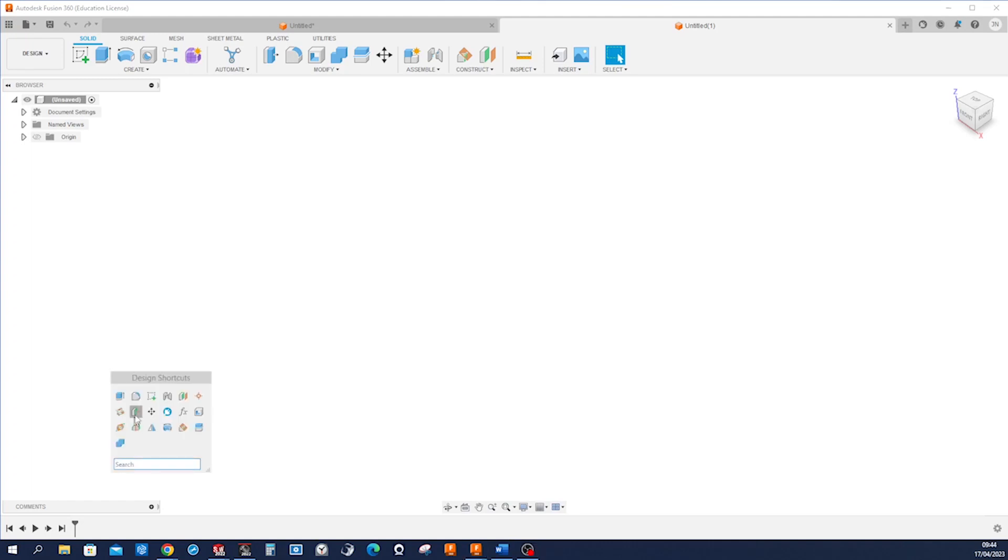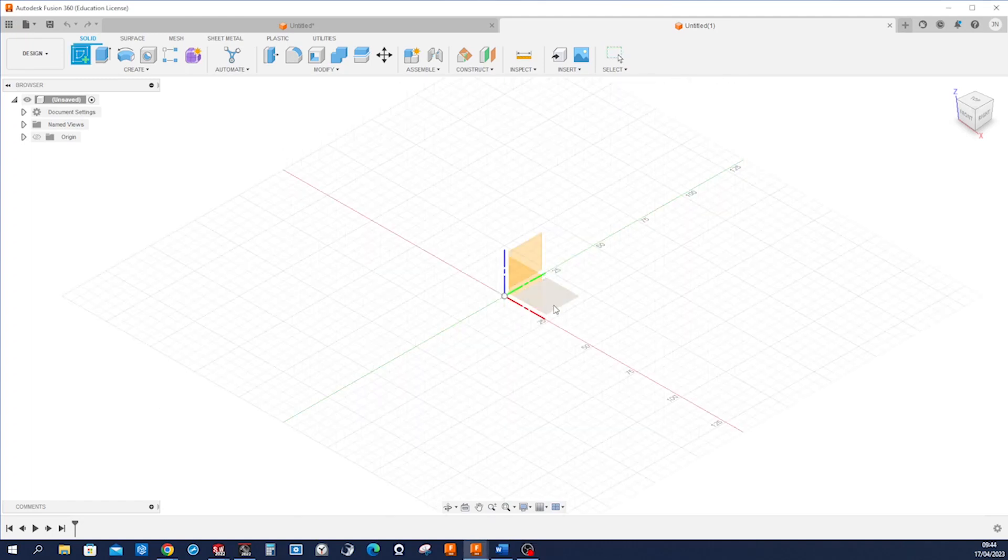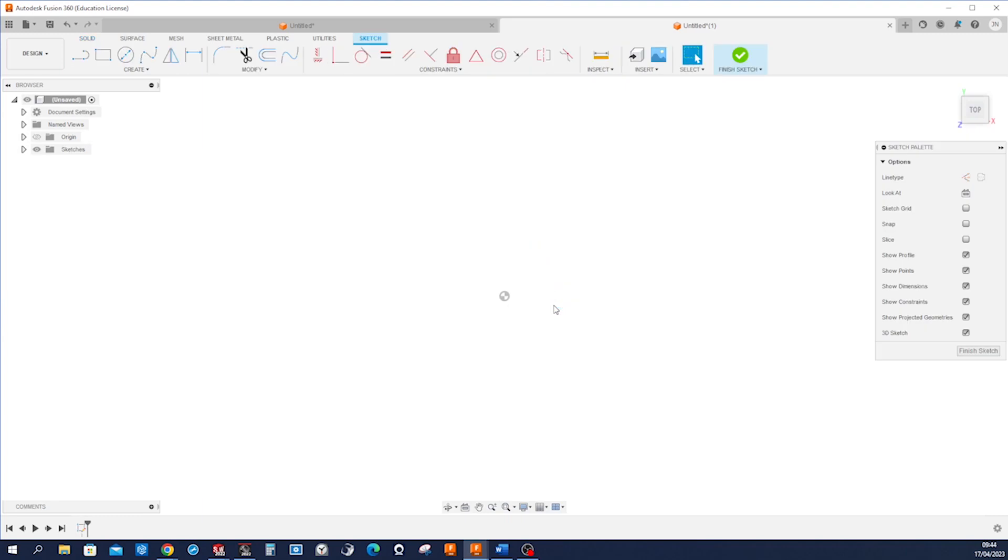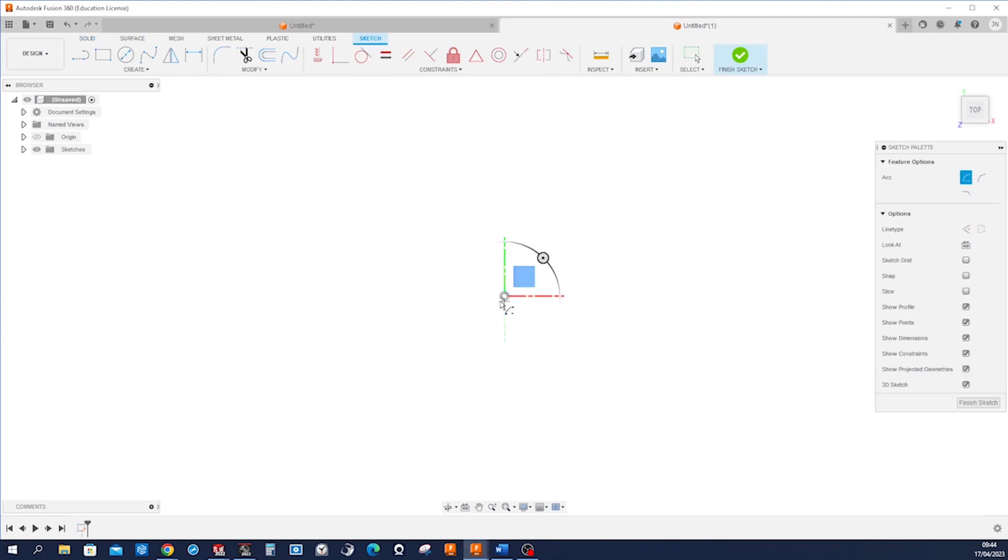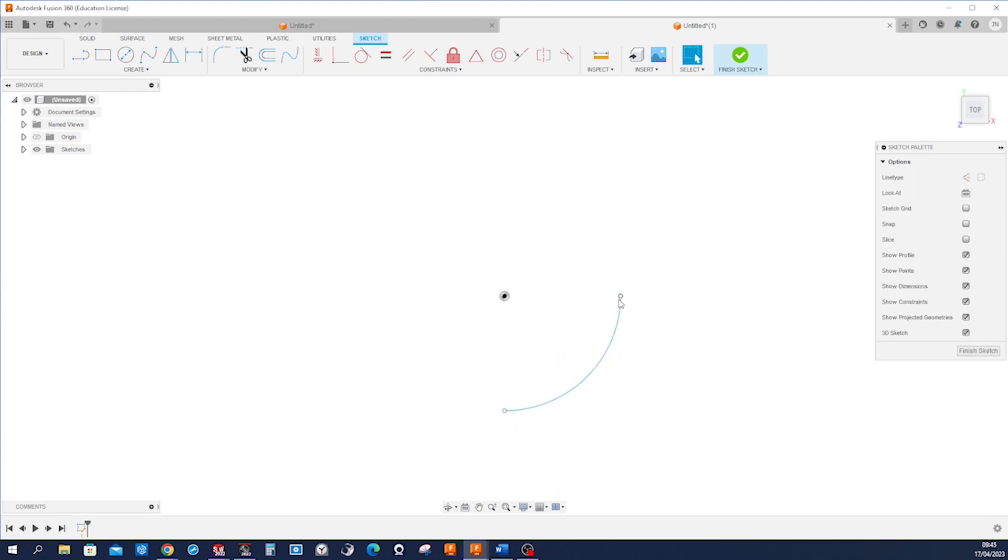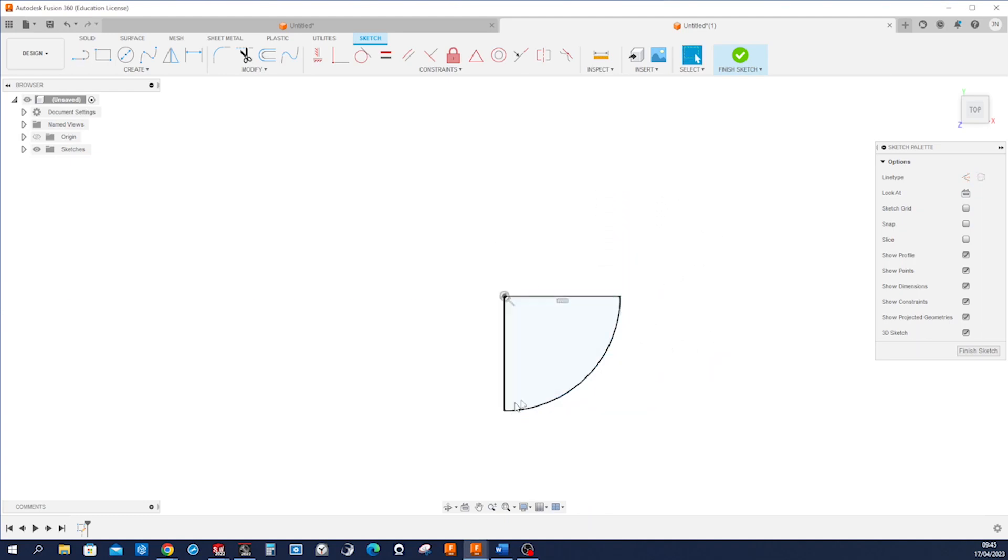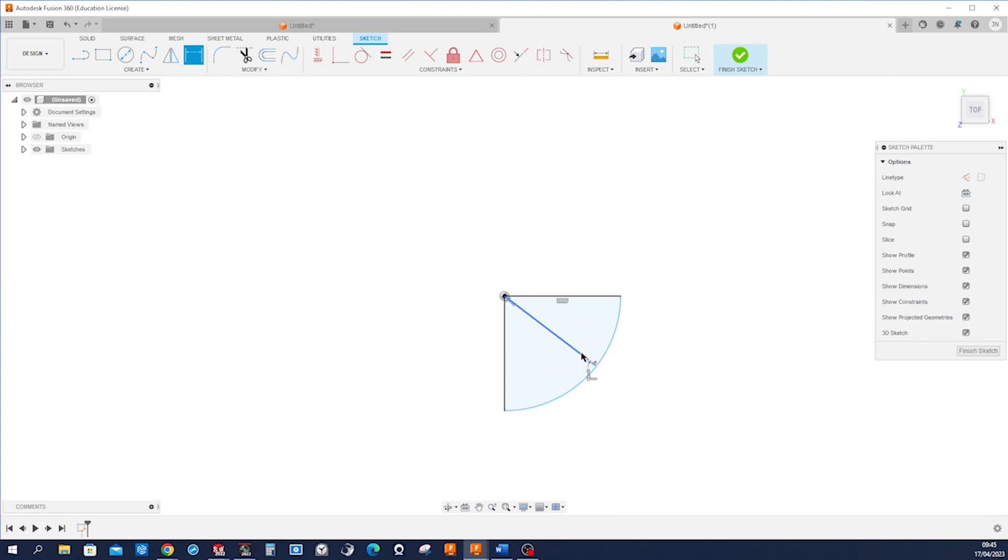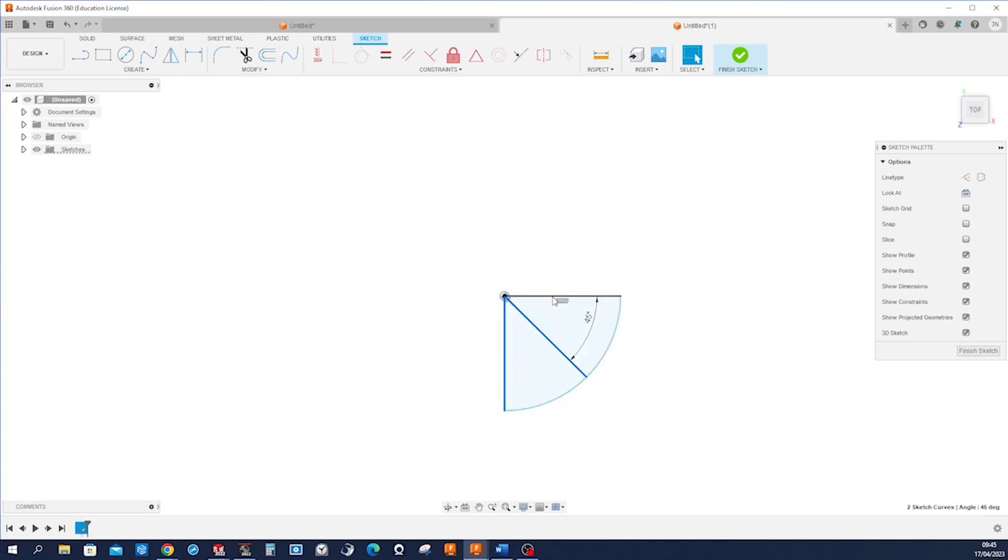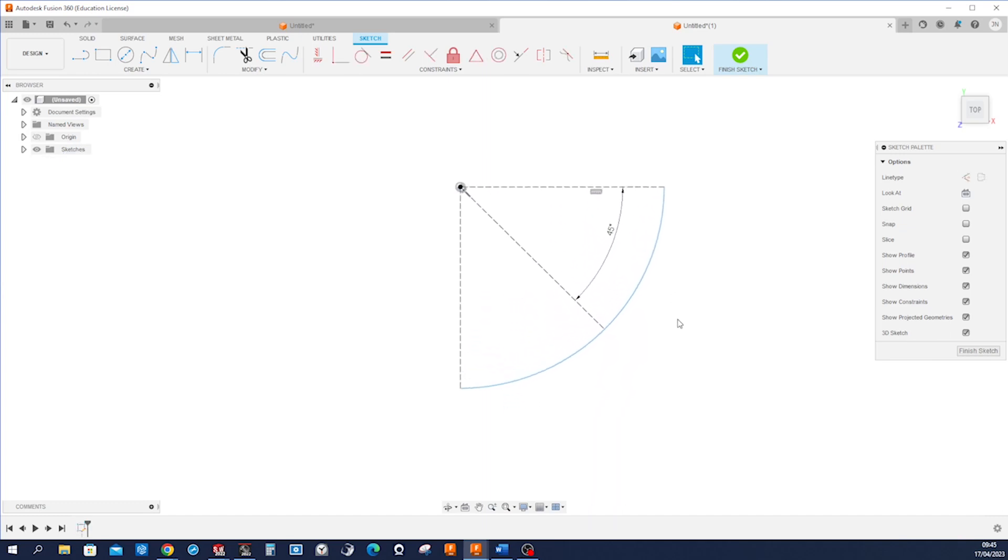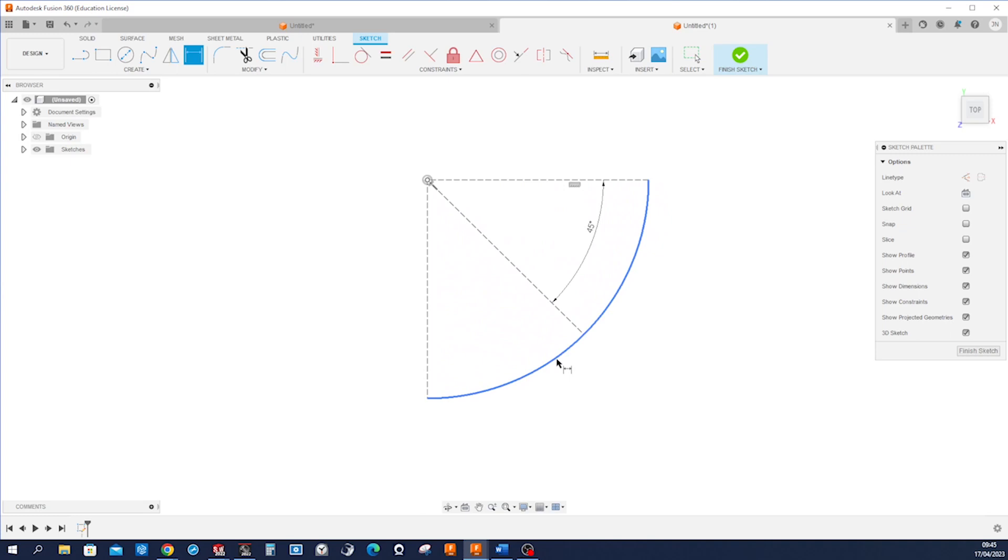I'll start with a sketch on the top plane, take that center point arc at 90 degrees, connect those with the origin, draw one line here, give that an angle of 45 degrees, pick those three here and press X to make it construction geometry, and give that a dimension of 105.